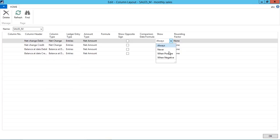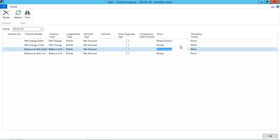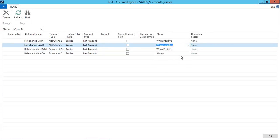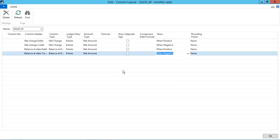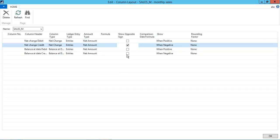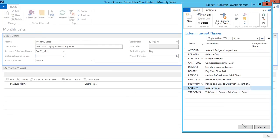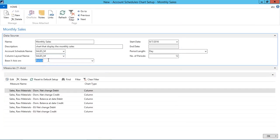As the nature of the debit is always positive, so I need to show it when it's always positive and I need to show the credit when it's negative. And for showing the credit amount above the x-axis, I am selecting the show opposite sign from here so that it will be shown above the x-axis. Now our column layout is created.